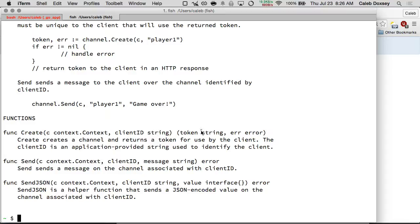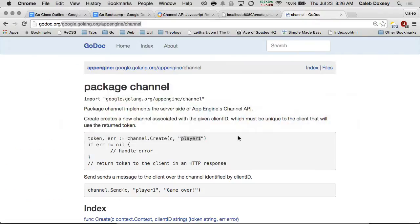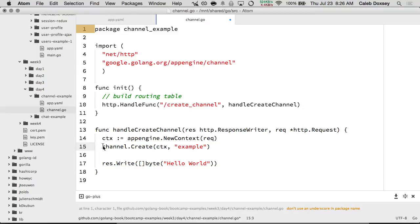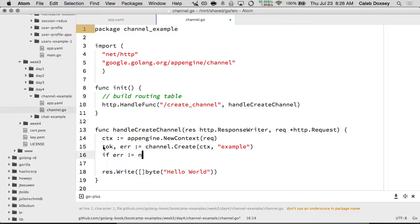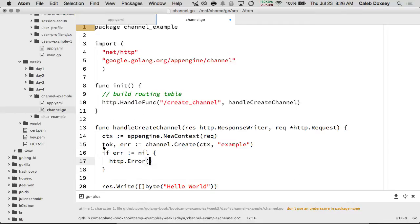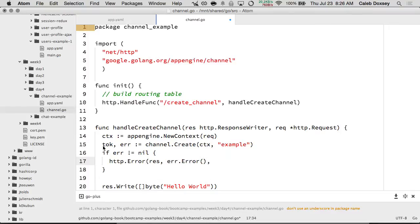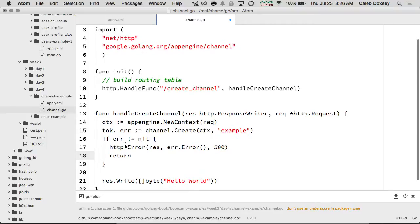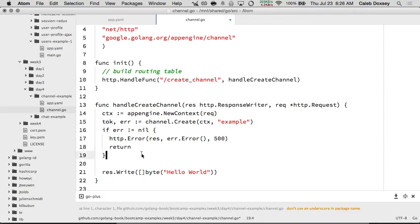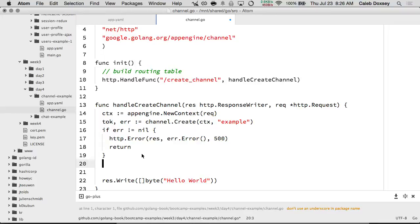Create takes the context and the client ID, and returns a token and an error. Since it returns a token and an error, I have to put those on the left side. Then I probably want to check my error — if error is not nil, we use the standard HTTP error, hand it the response, get the error message by saying error.Error(), and a code of 500, then return. That way I don't keep going. If I'm unable to create a channel — perhaps I've reached the quota on my account — I just want to return an error.